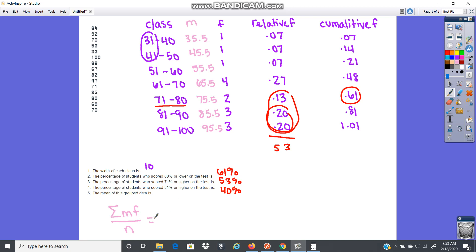So we could do that. I'm going to skip that. I'm just showing you, that's how you would do it. You would create another column, M times F, and then add that column. Here I can just find the data just by adding these numbers together. So let's just go ahead and do that.